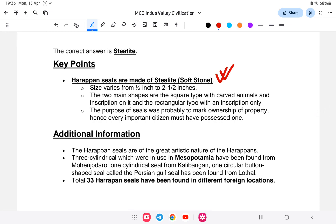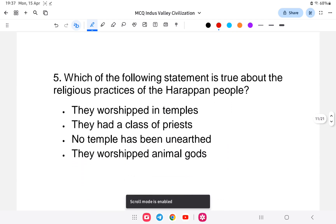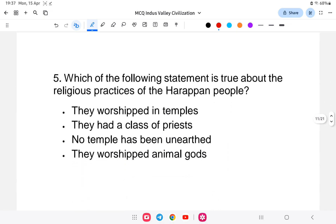The Harappan seals were of great artistic nature. Notably, three cylindrical seals — which were commonly used in Mesopotamia — were also found at Mohenjo-daro. These cylindrical seals are significant finds associated with the Harappan civilization.